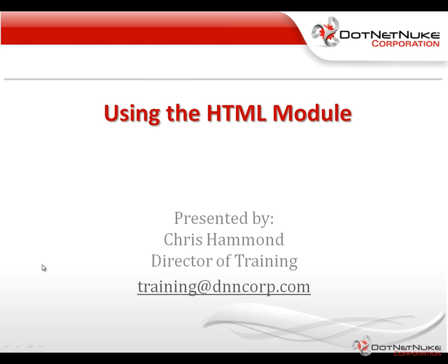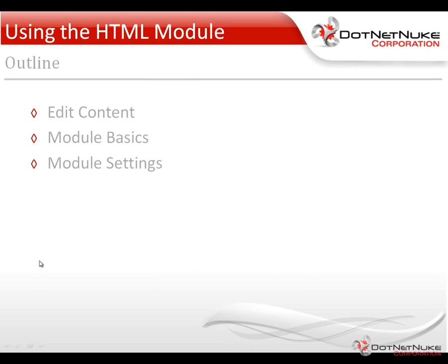In this short video, I'm going to give you a brief overview of how to use the HTML module within DotNetNuke. Now we're going to be using the HTML Pro module within DotNetNuke Professional, but all the features we're going to demonstrate in this video apply to the DotNetNuke Community Edition as well.